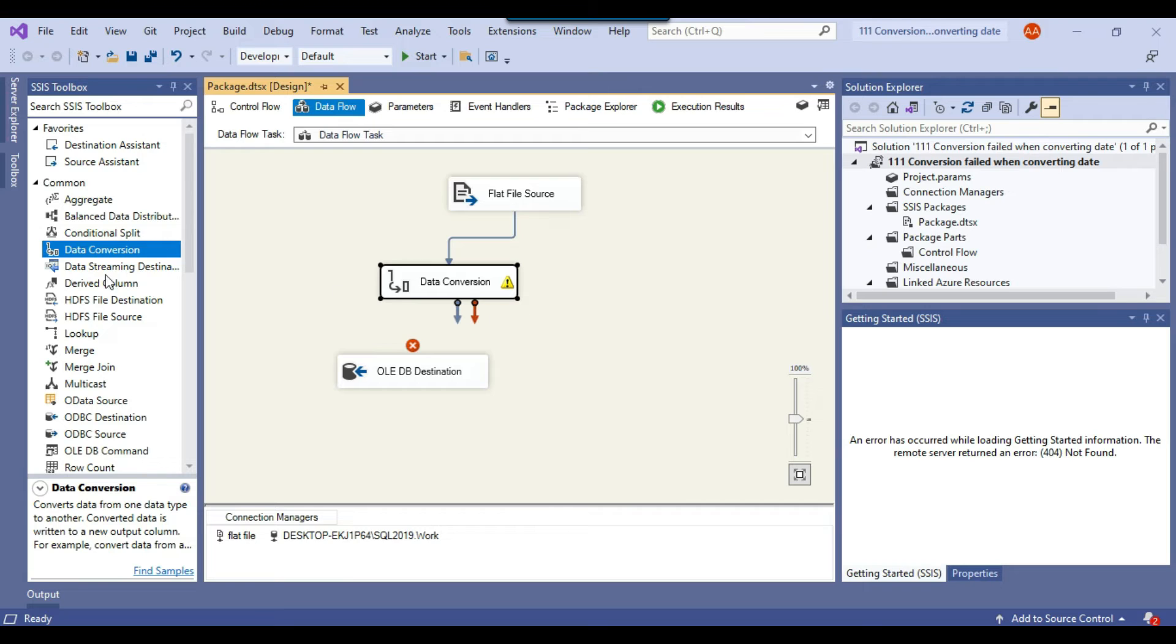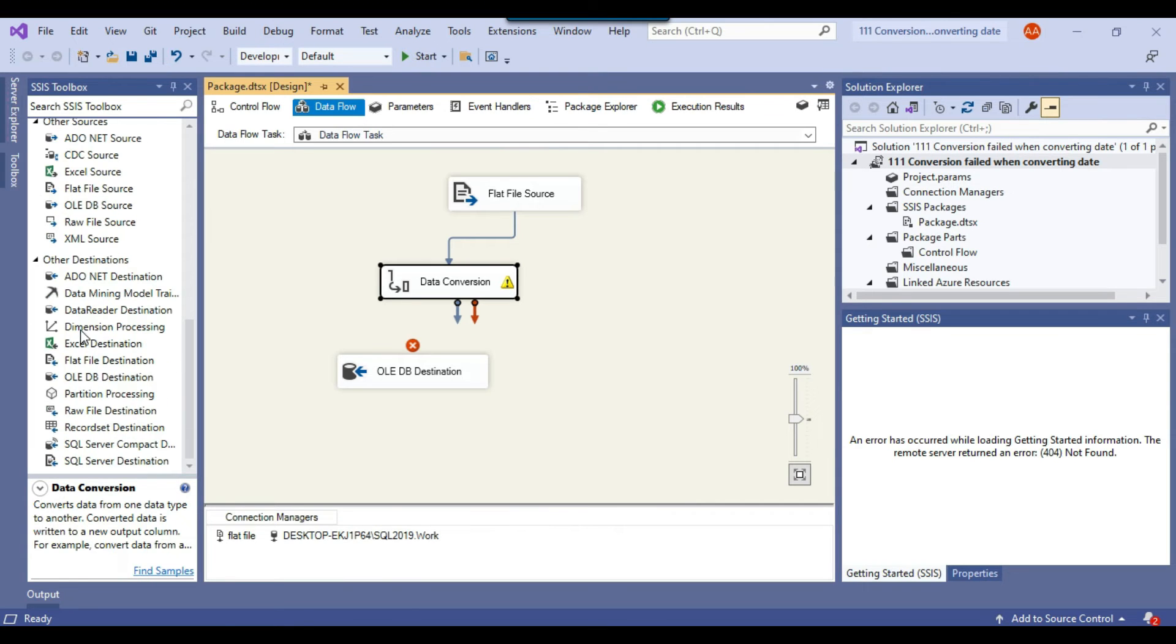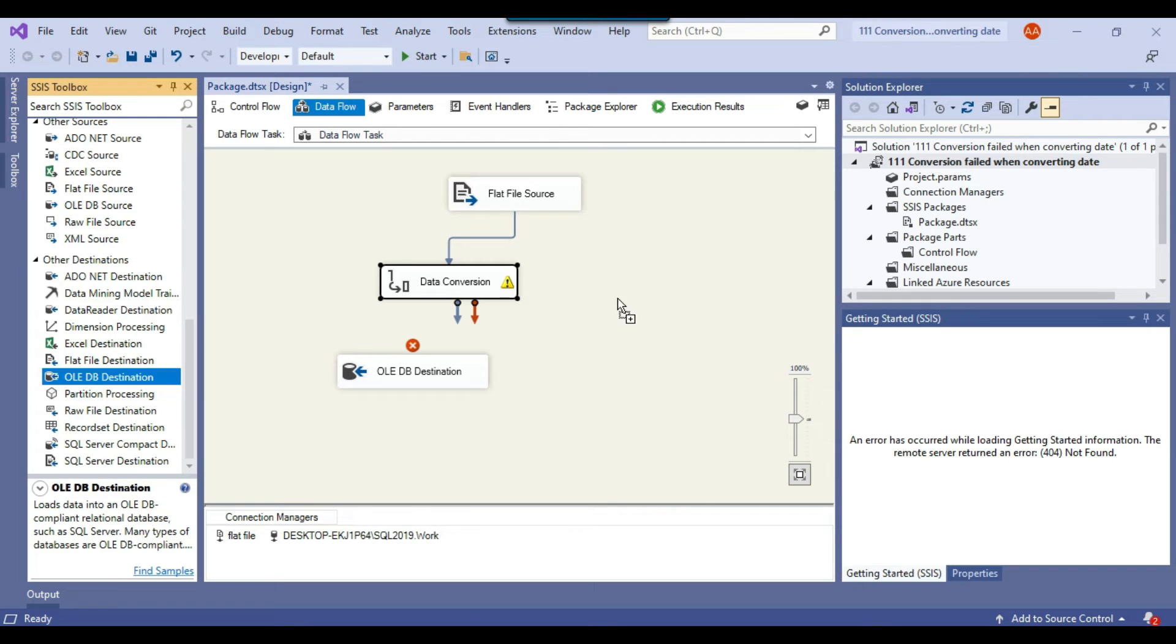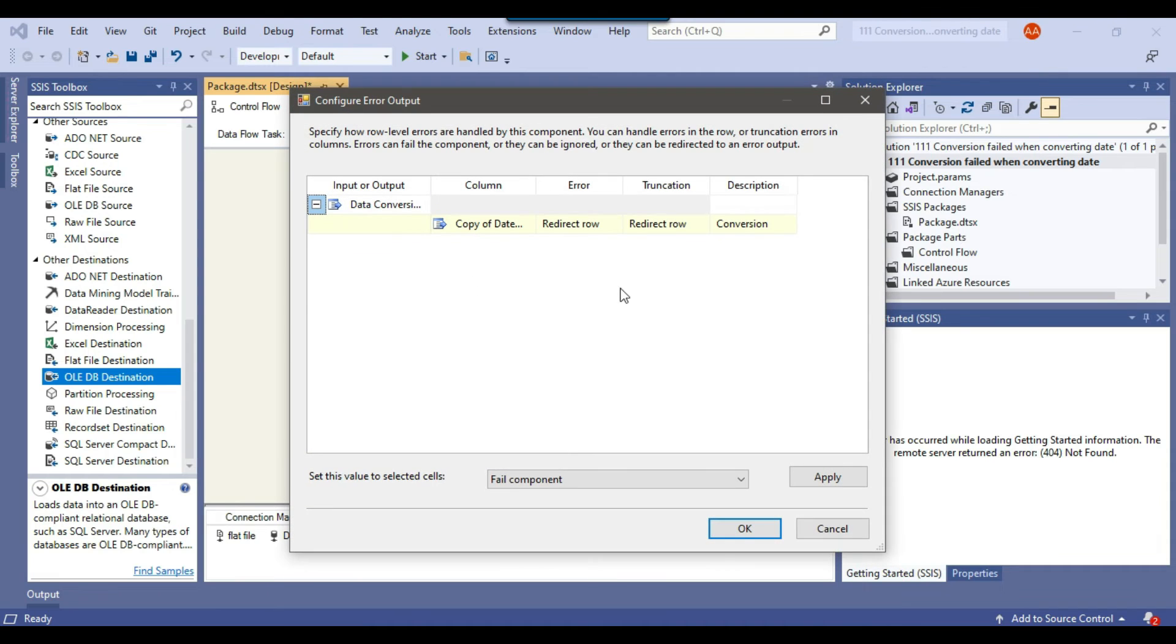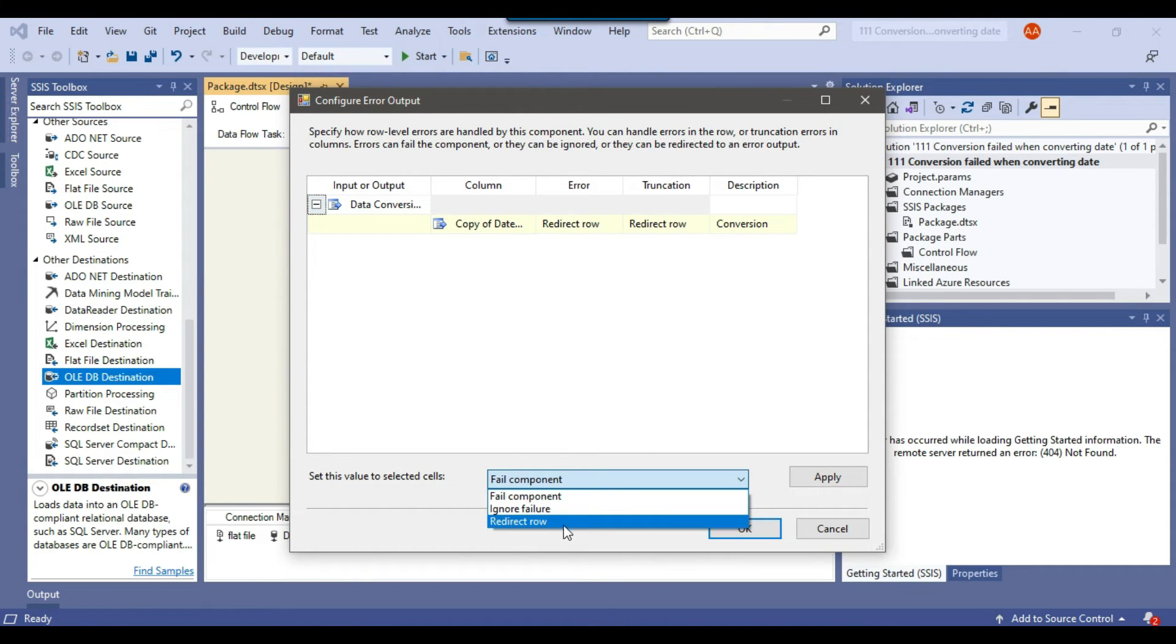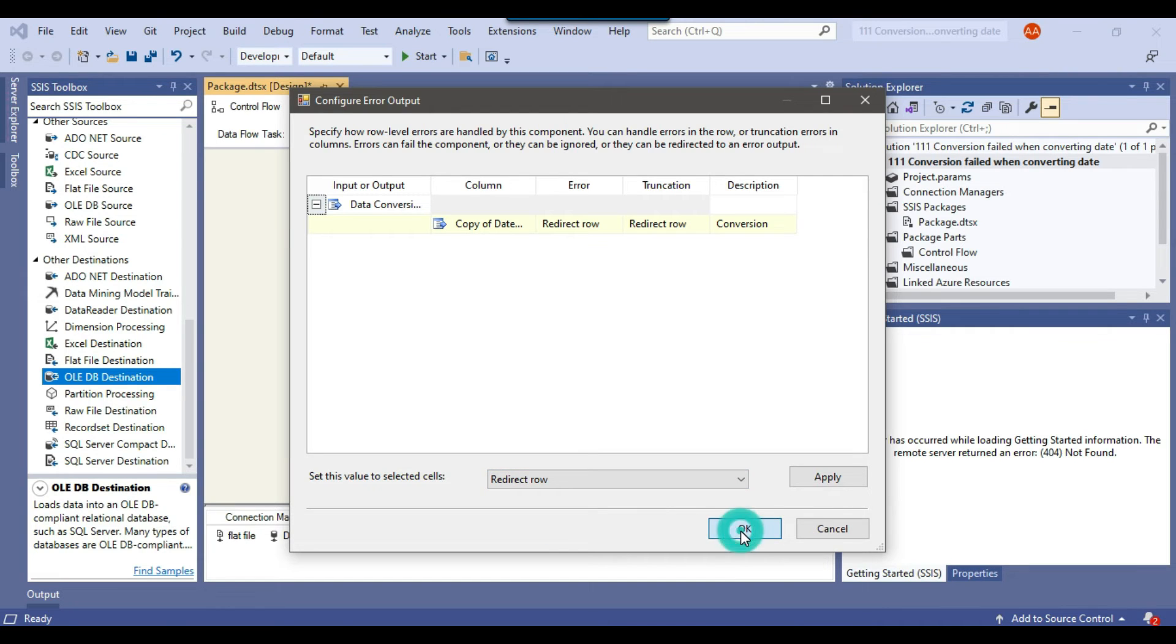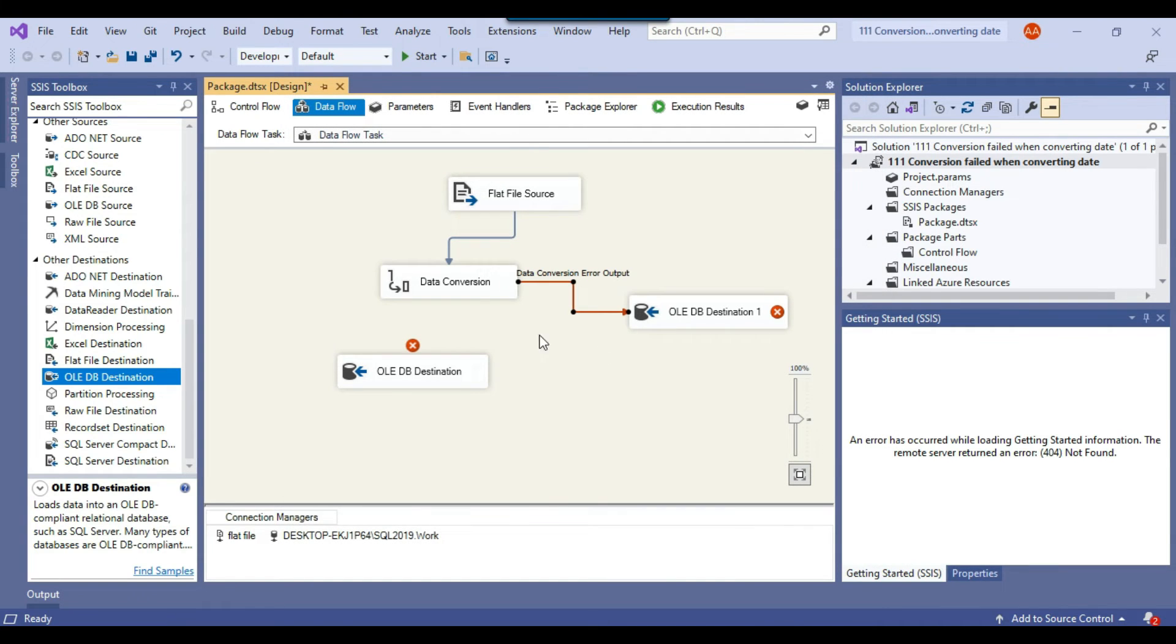Now what we need to do we need to insert this data to a SQL table. So we will be using an OLEDB destination here and then we can connect the error output to the OLEDB destination. Select this value to the redirect row and then we can click OK.